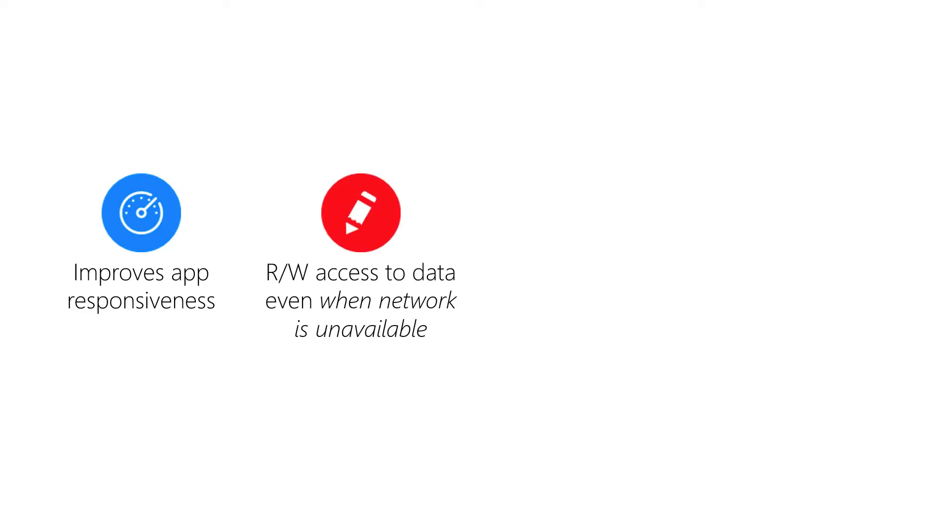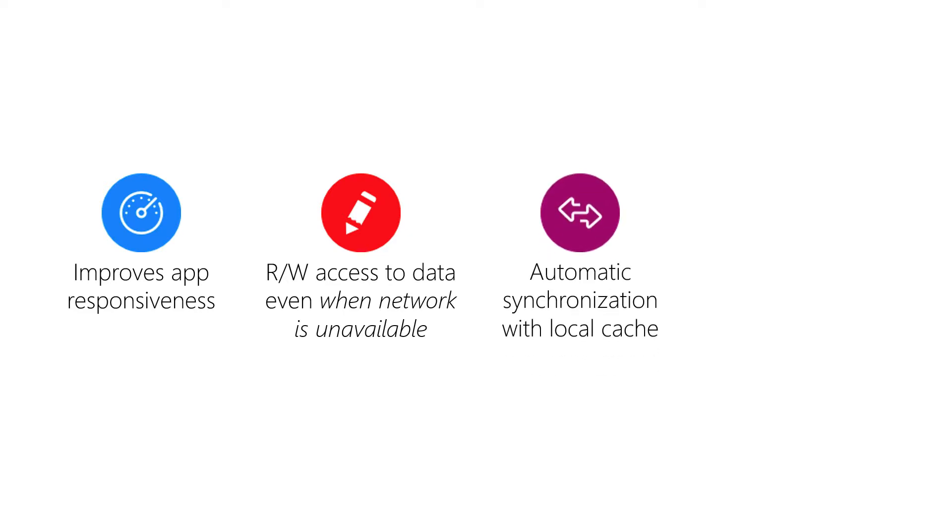This also means that if the network is unavailable or even fails during an operation, your app continues to work and you can continue to read and update the records that you know about.